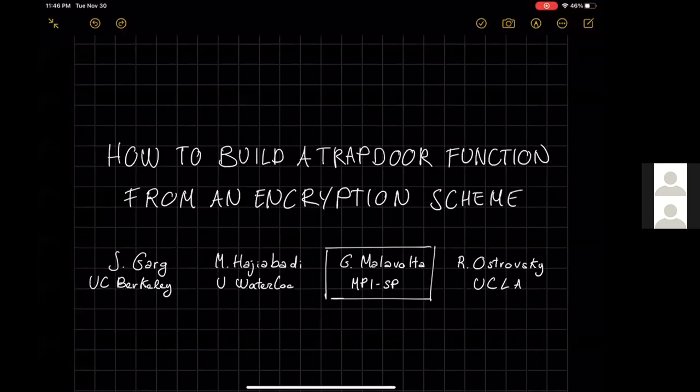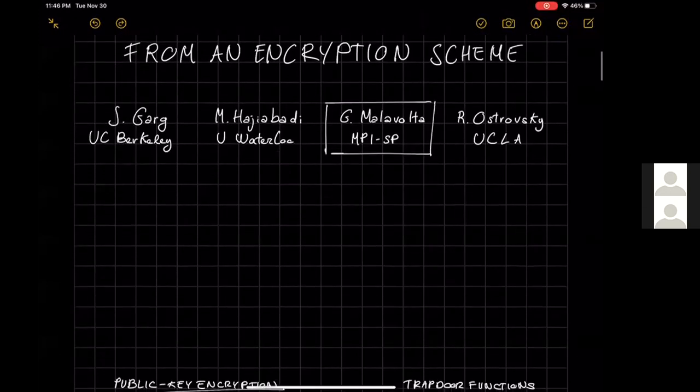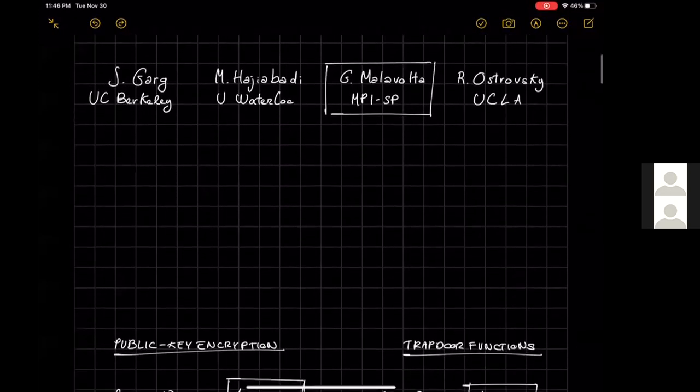Hello everyone, I'm Julian, and today I'm going to discuss my recent work: how to build a trapdoor function from an encryption scheme. This is joint work with Sanjam Garg, Muhammad Hajiabadi, and Rafael Tromer.